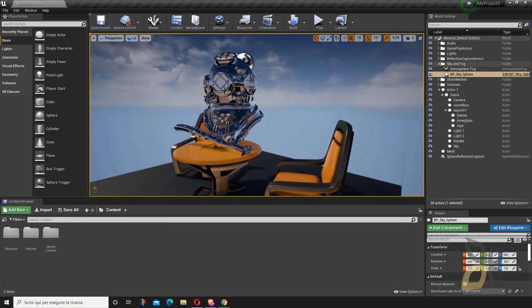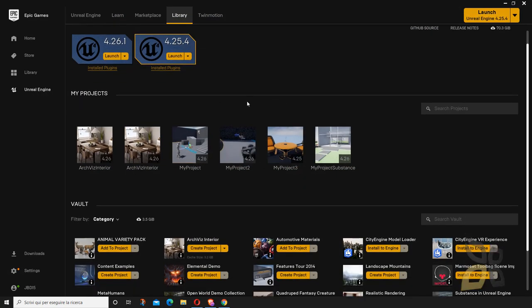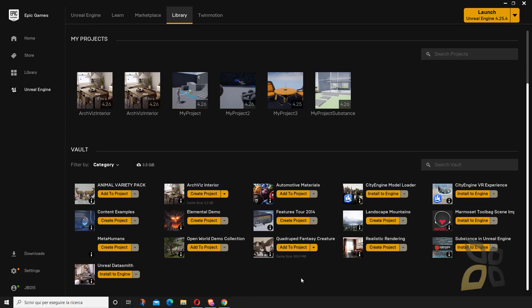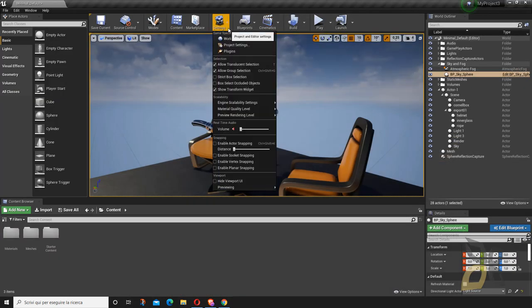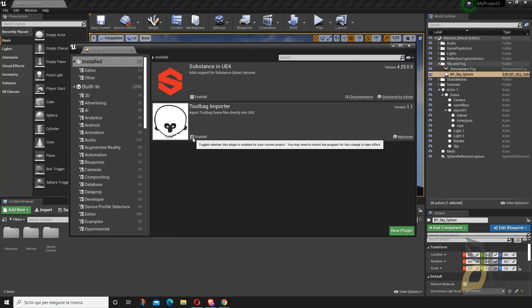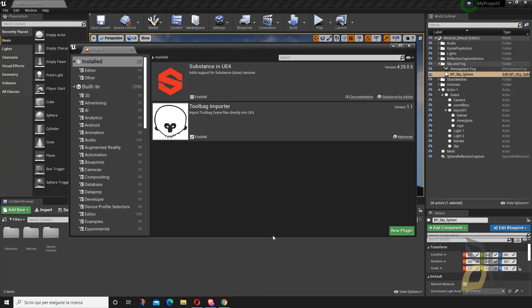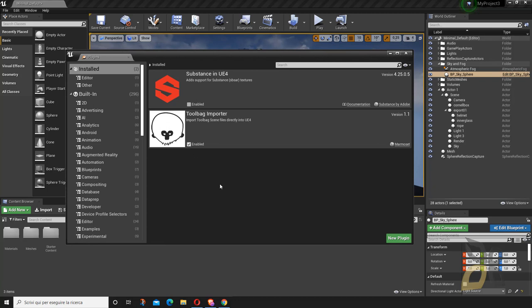To open Marmoset scenes directly into Unreal Engine, you need to activate the plugin installed from the launcher. If I scroll down I can show you where the plugin is — there it is, already installed. If it's not, it'll show up here to install. Then go to Settings > Plugins inside Unreal Engine, make sure the Marmoset plugin is enabled, and it will ask you to restart Unreal Engine.